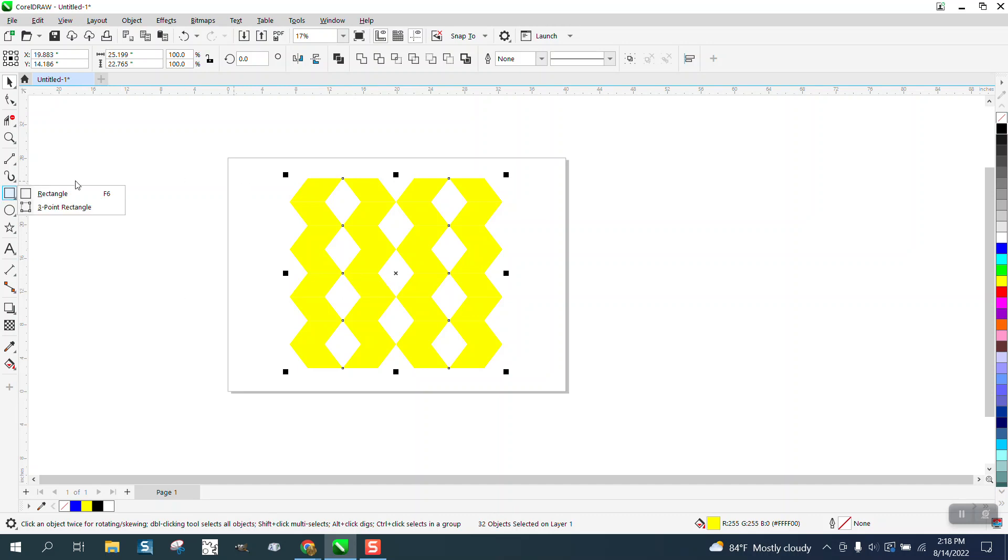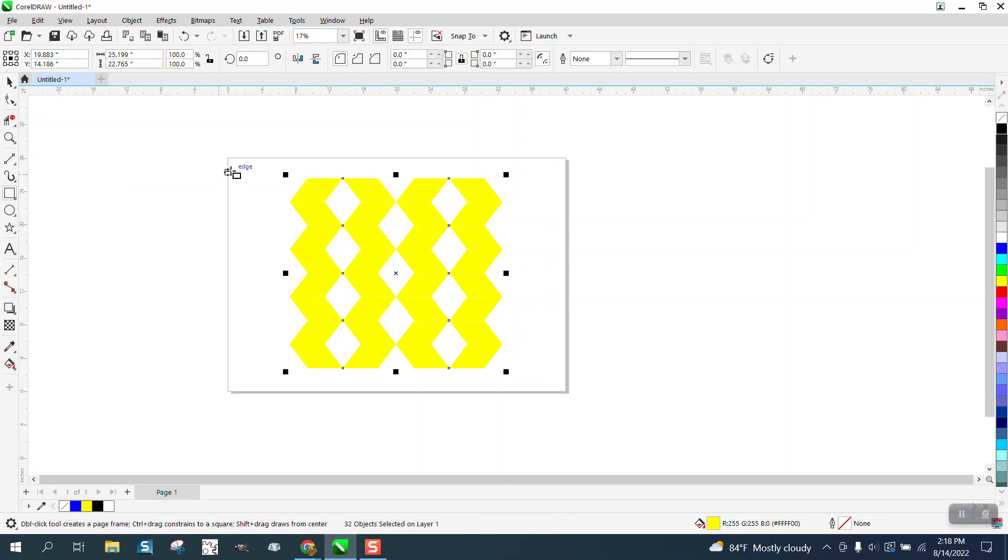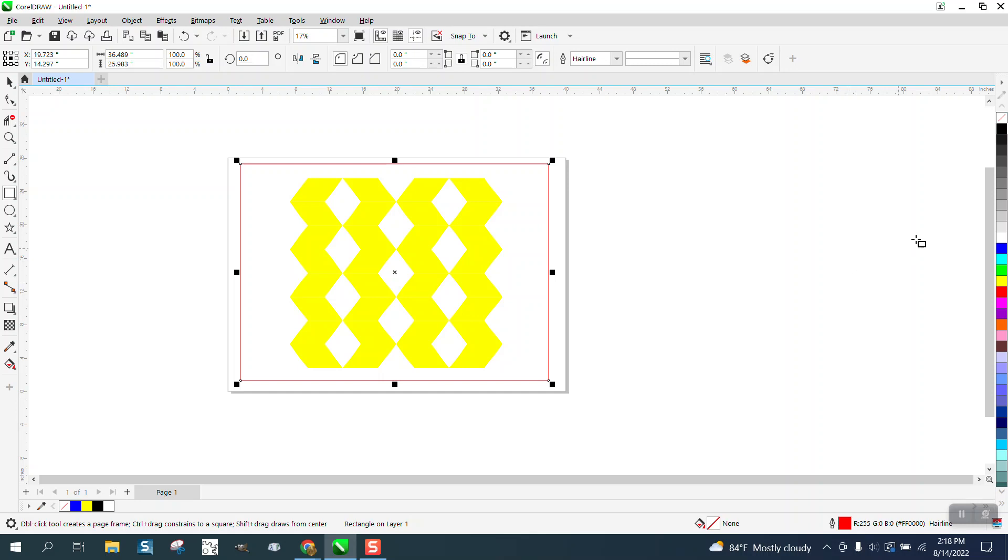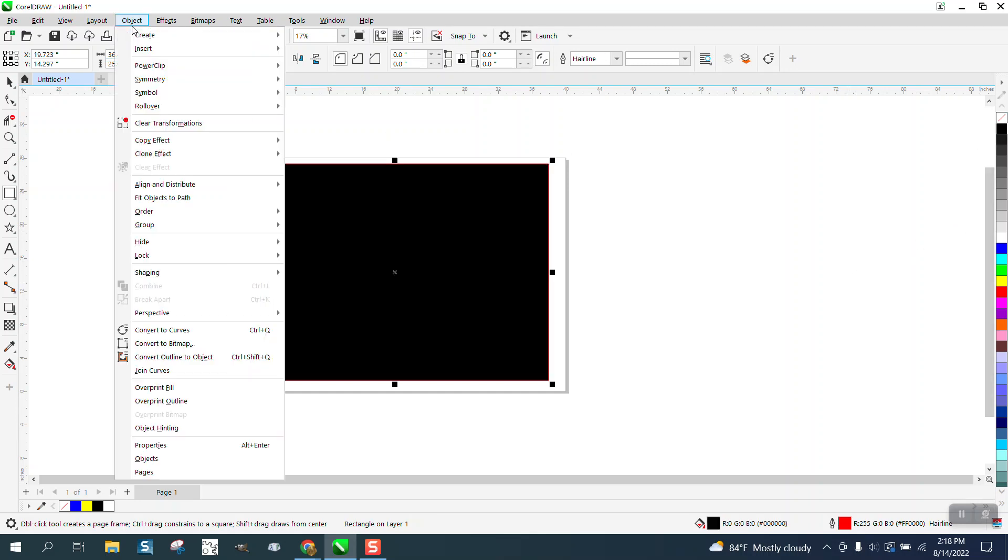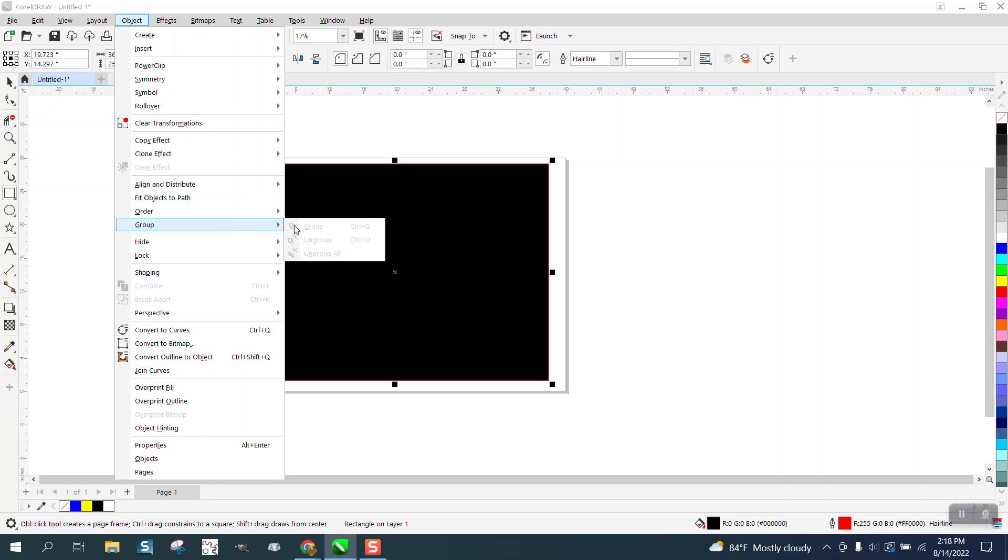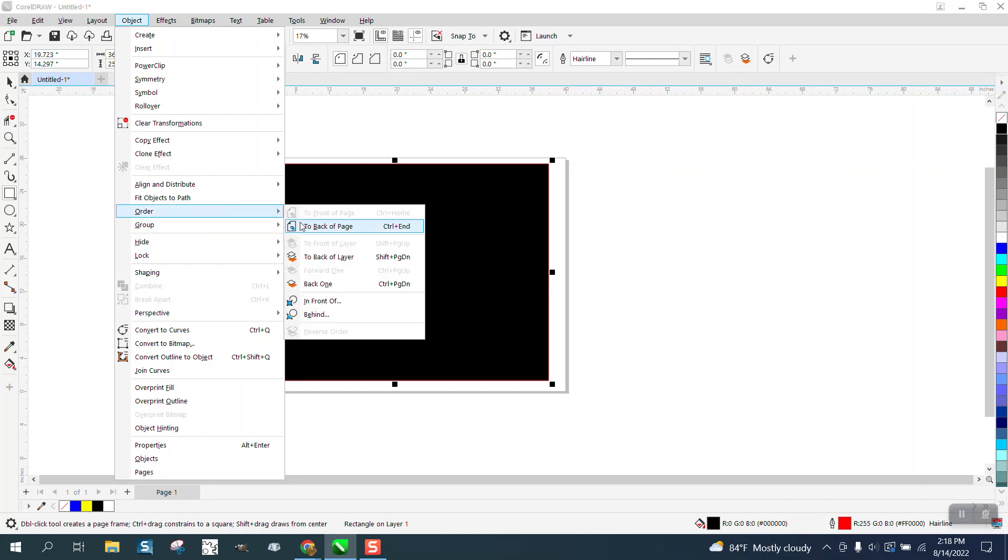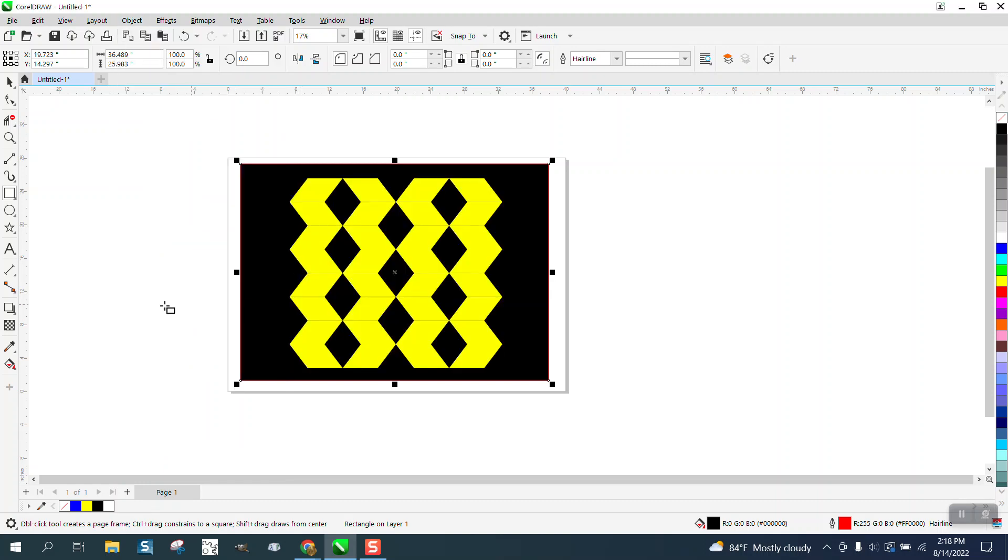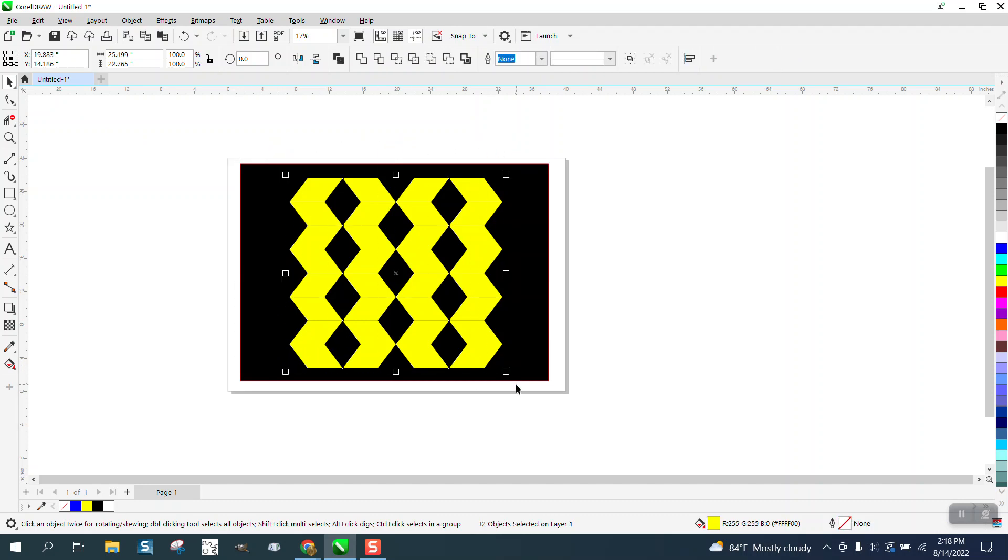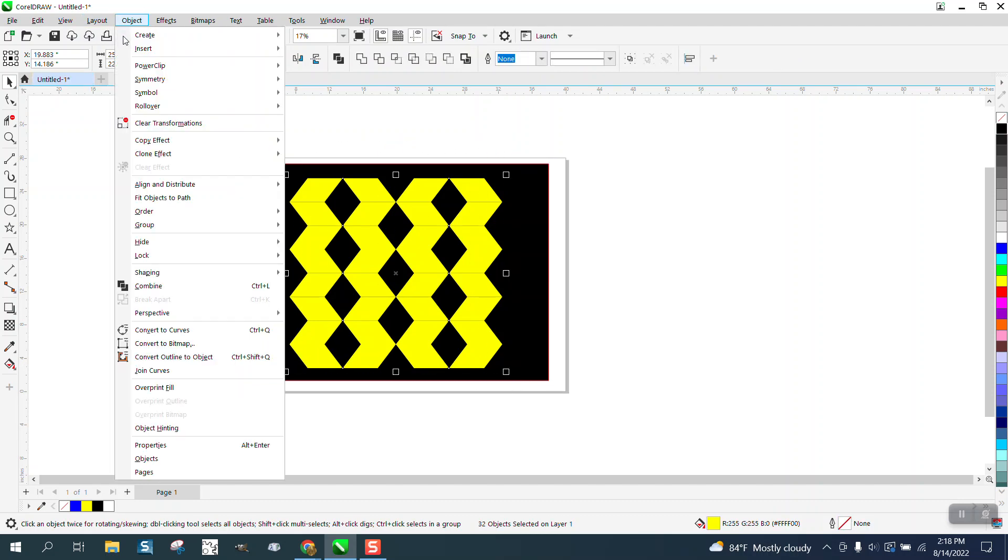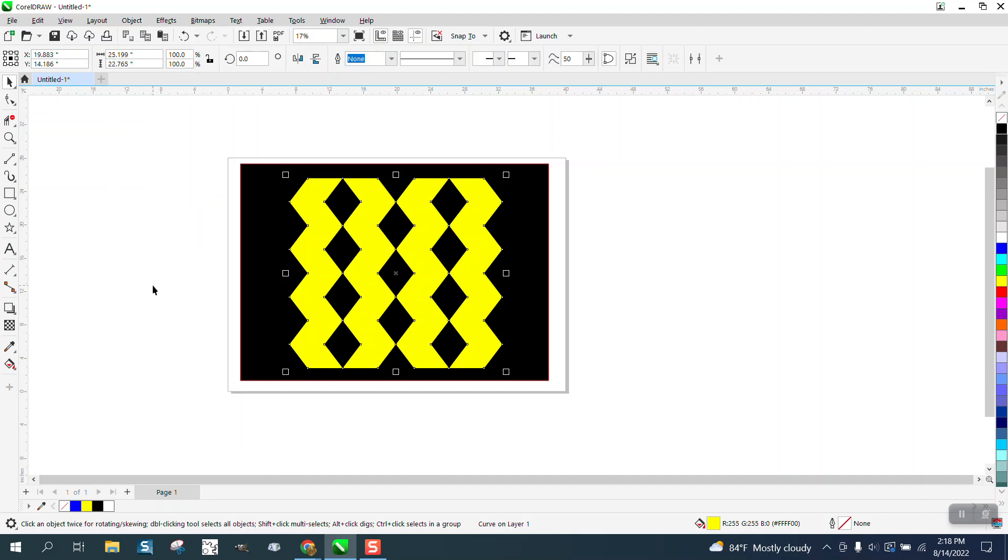Well, there's a couple ways we can get rid of that. Let's make a black box and go to object, order, back of page. And you can see the lines. Well, one thing we can do, we can take all of them and go up to object and combine them. Got rid of the lines.